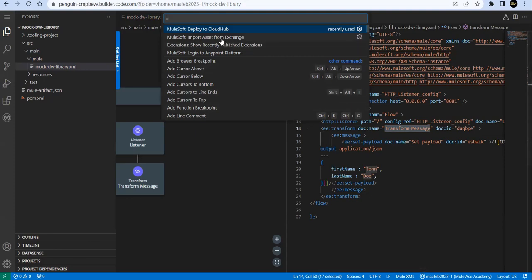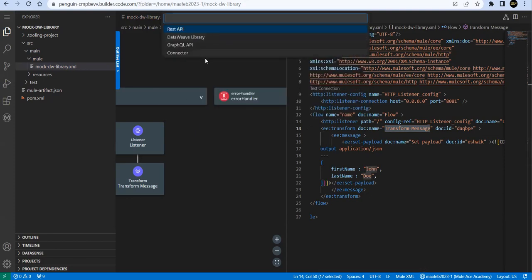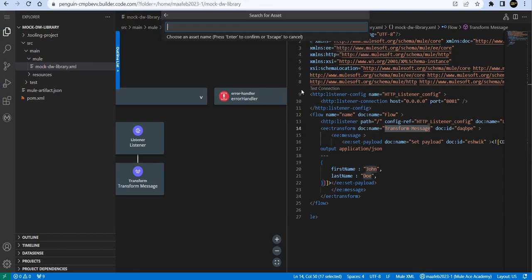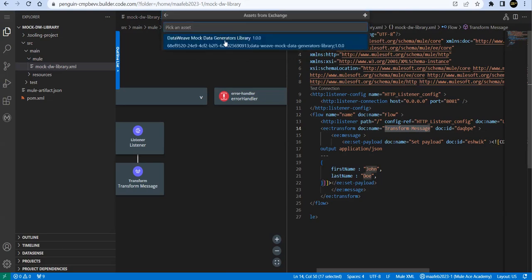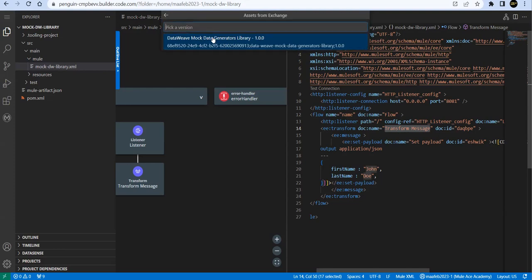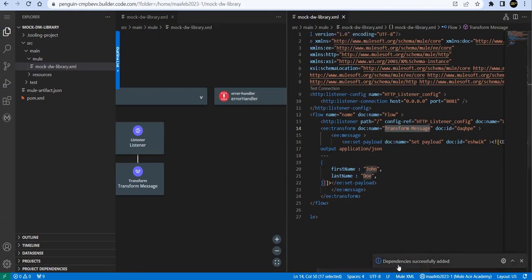It will ask what you want to import: either REST API, data library, connectors, or GraphQL API. We will say we want the data library. Then we need to give a name. We have an inbuilt data library to generate random cities, so I'm going to use that library itself. If you search for data generator, let's see if it comes. Data we mock, this one library.